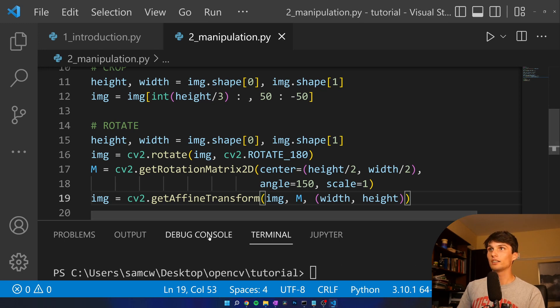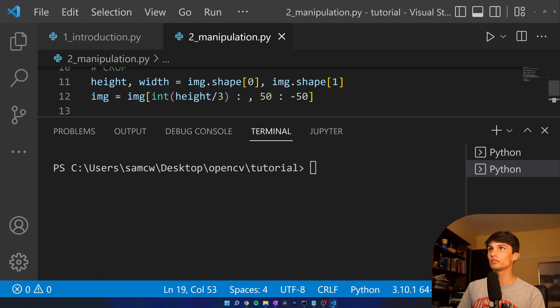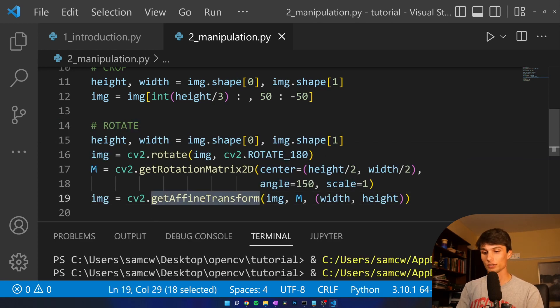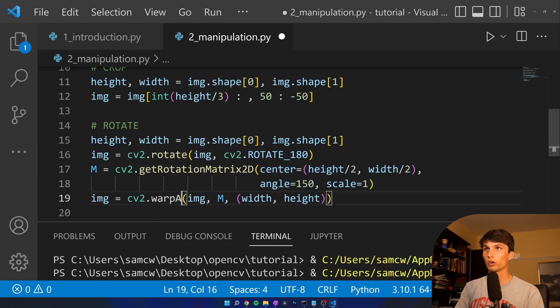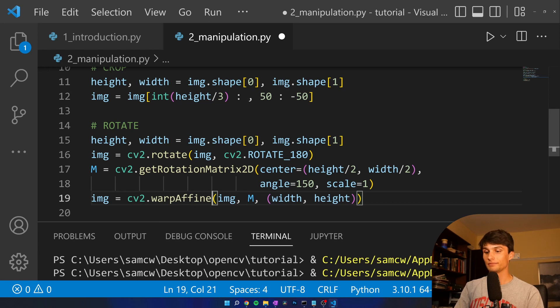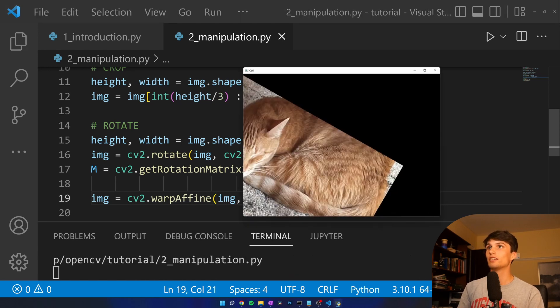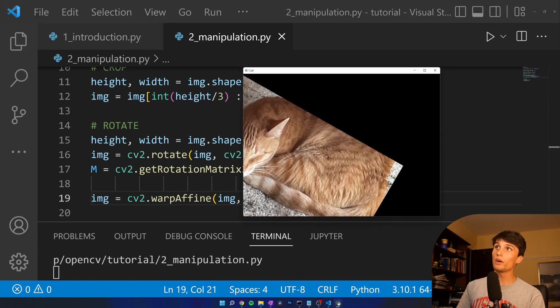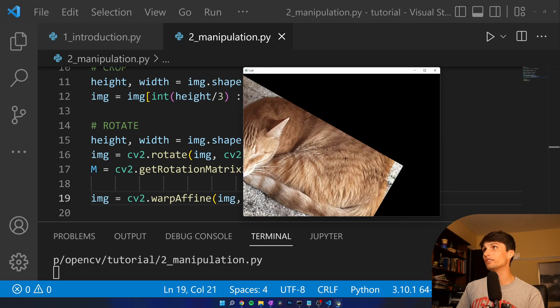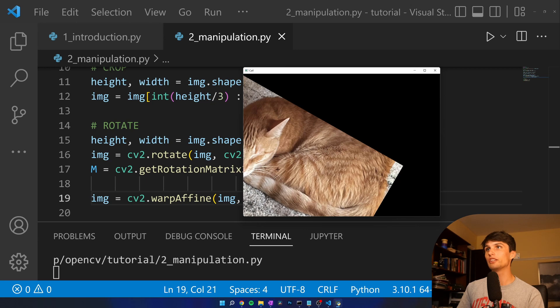So now if we run this, we should see a little rotated image. Ah, something erred out here, ah, it's not getAffineTransform, it's warpAffine. So now if I run this, we got Ella, who's way over there. I think I have the, oh, that's interesting, like rotated around this point right here.